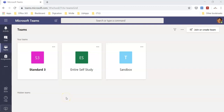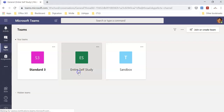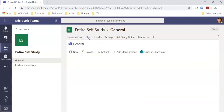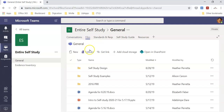In this video, we'll go over how to work with files in Microsoft Teams. I'll pick one of my Teams, go to the Files tab, and click Upload.